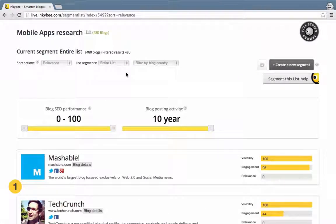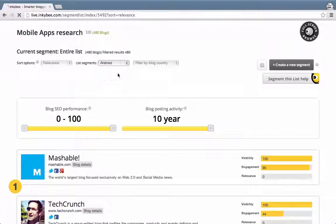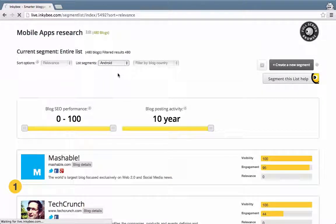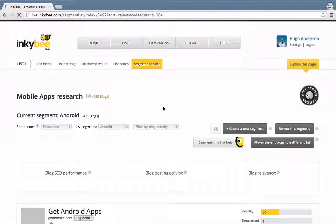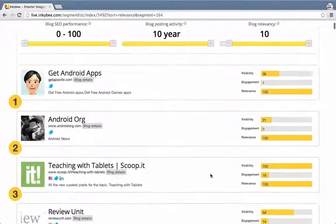To see my Android segment, I need to change entire list to Android in the list segments. This immediately shows the blogs ranked according to their relevancy to Android, with the most relevant results at the top.